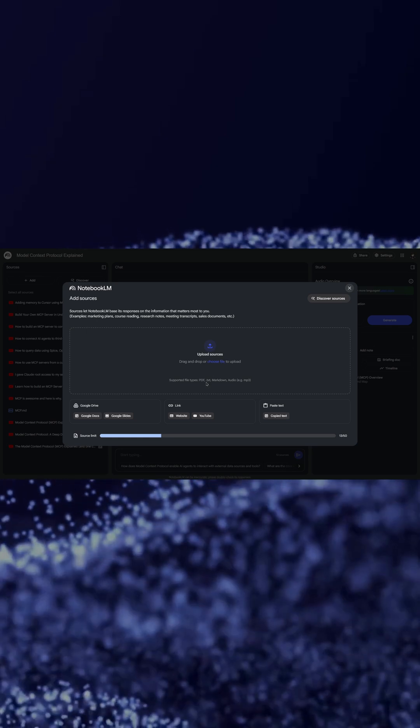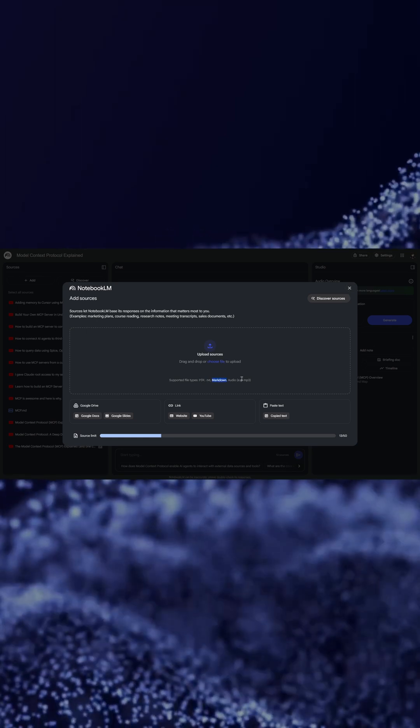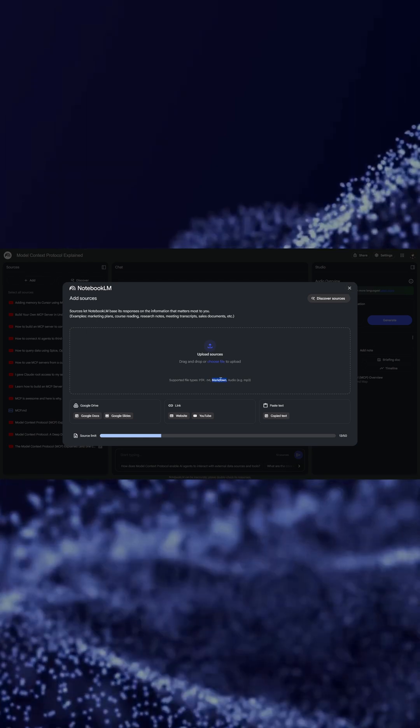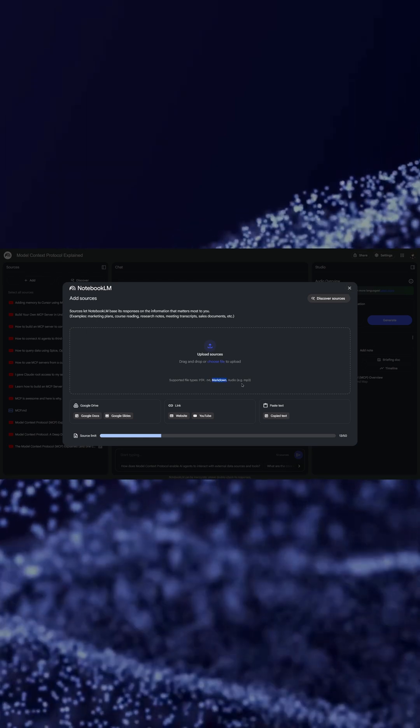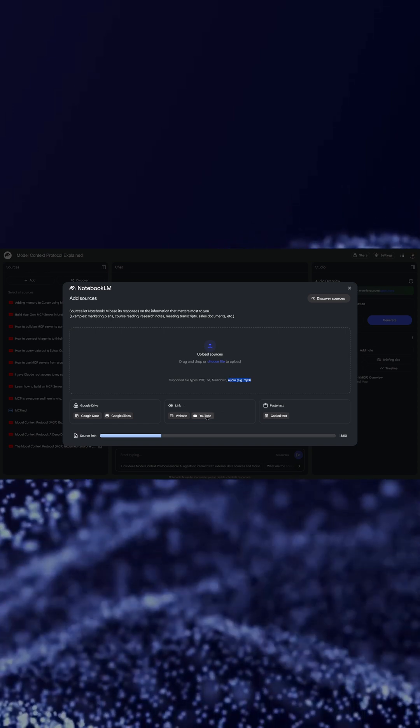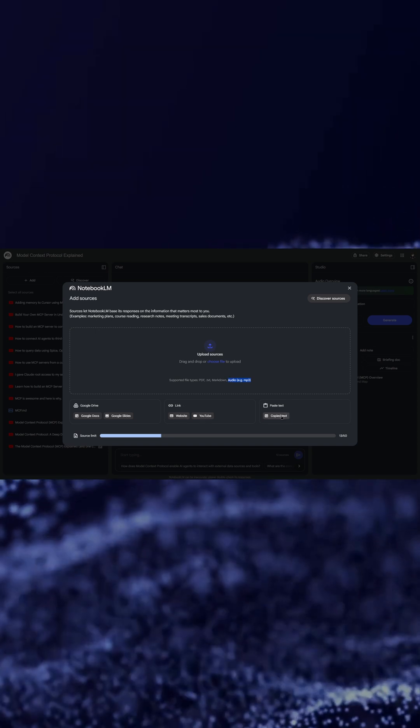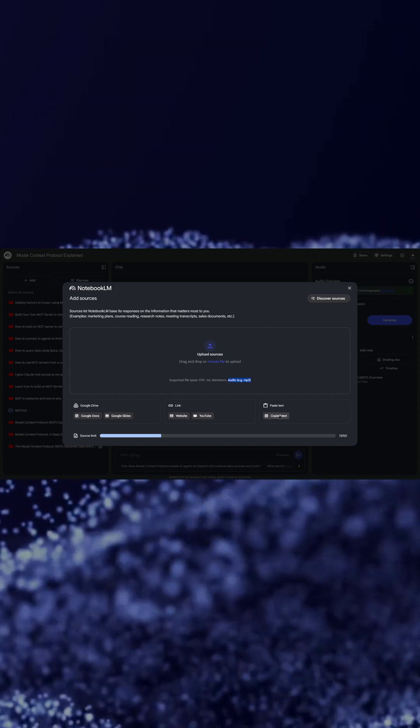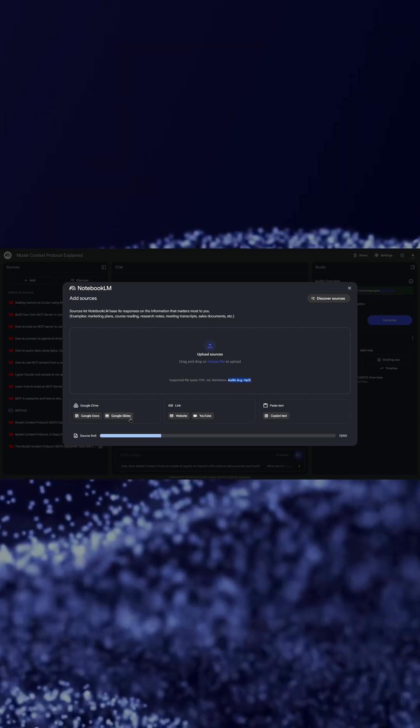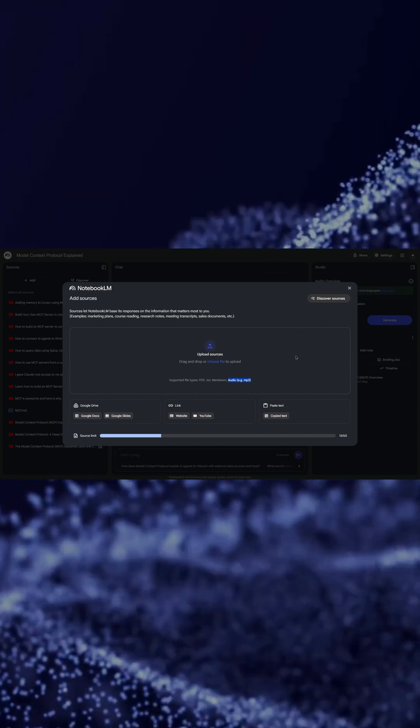You can also link YouTube video or website. You can add copy-paste text. You can add Google Slides and Google Docs and it will start working on it.